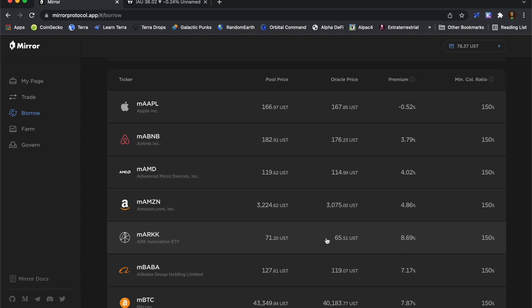So for example, this mirrored ARK Innovation ETF has an Oracle price of $65.51. But if I was to short it for each stock that I sold into the market, I would actually get $71.20. So there might be a bit of additional profit that I could make if I shorted something with a higher premium.